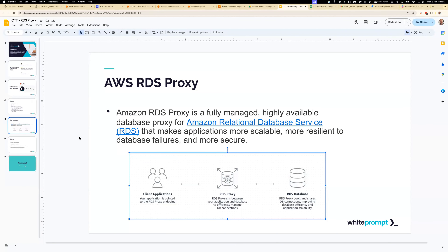Question from the audience: Really nice talk. I have two questions in one — pricing, and the difference in performance, because there's already a read and write endpoint that automatically manages connections. But what I'm seeing here is the proxy also reuses the connection pool, so every time a new Lambda function wants to connect to the database, it reuses the connection — is that right? Yes, exactly. So performance and pricing are the two main questions.